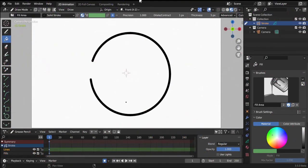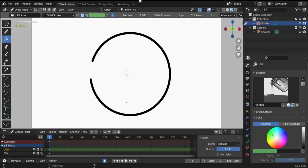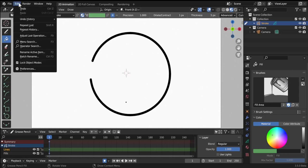Hello guys and welcome to this quick Blender tutorial. This is useful not only for grease pencil users, but for Blender users in general who don't have a middle mouse button or who have the middle mouse button broken, as it happened to me and I stayed like that for weeks without it.